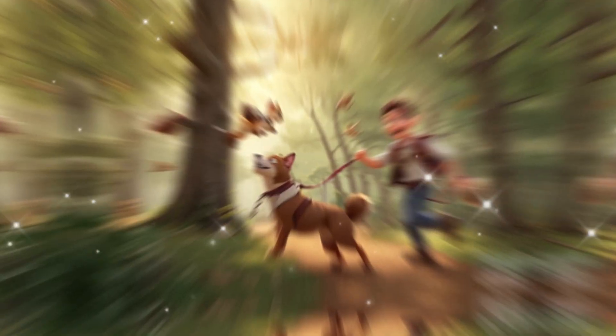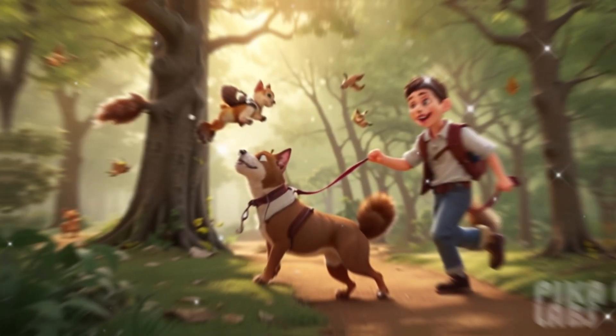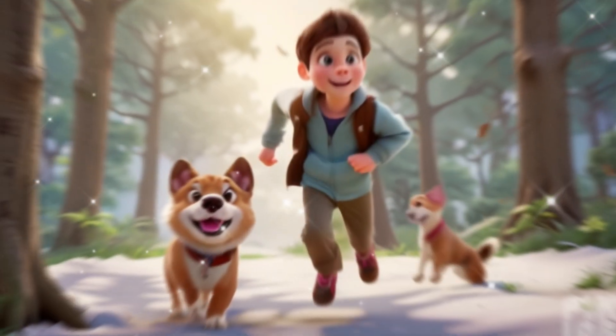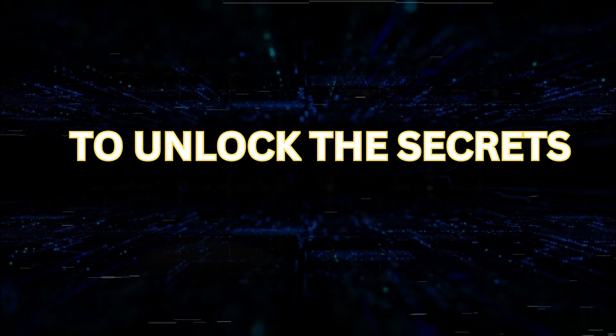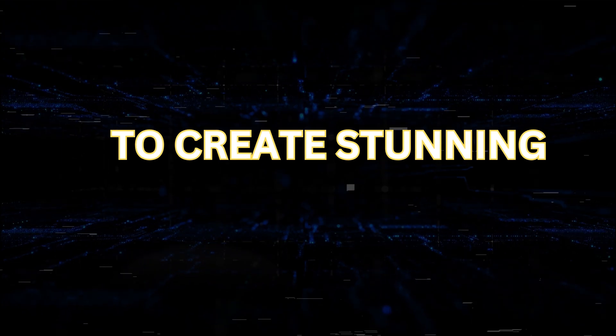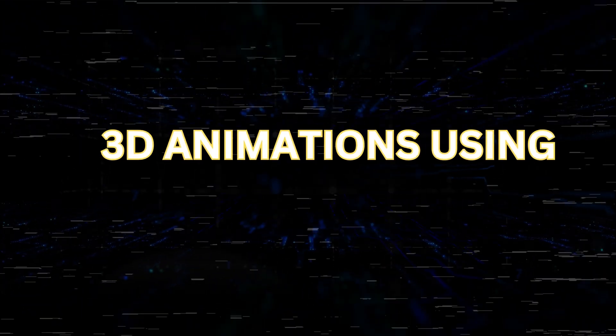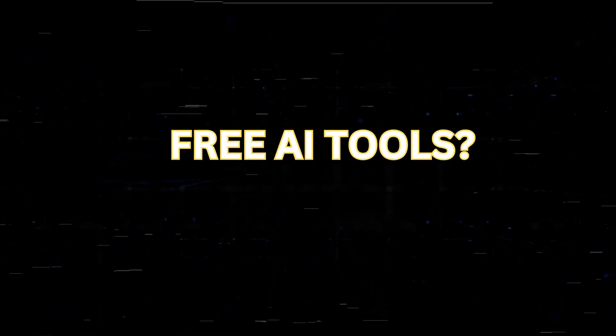Max and Buddy continued their journey and stumbled upon a playful squirrel. Are you ready to unlock the secrets to create stunning 3D animations using free AI tools?